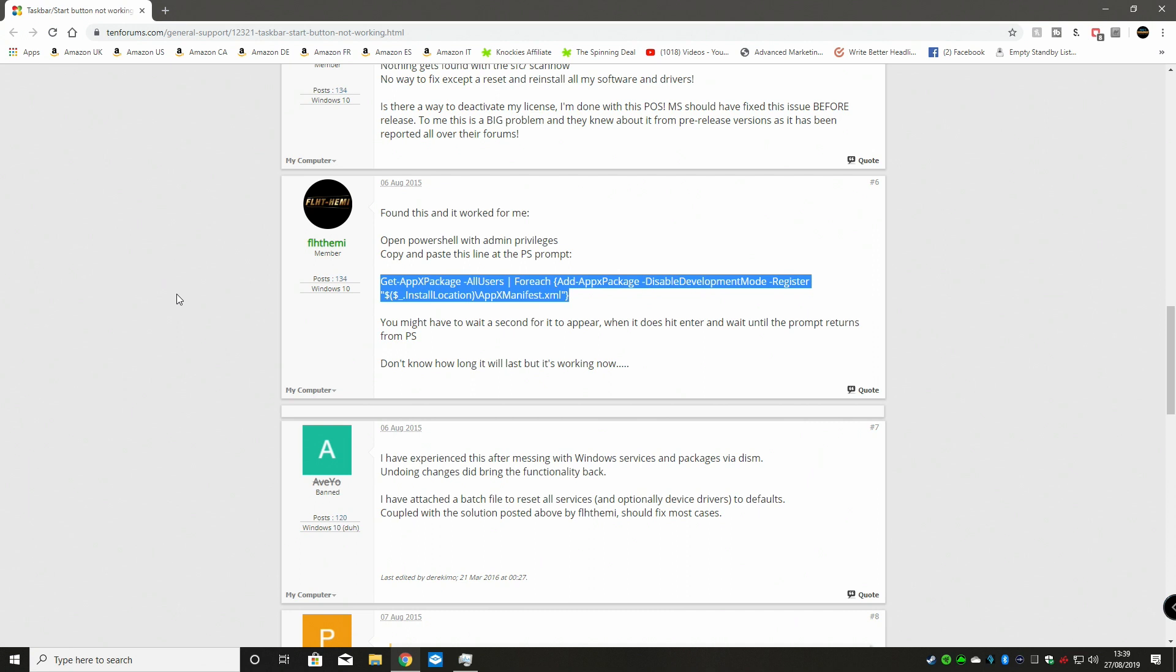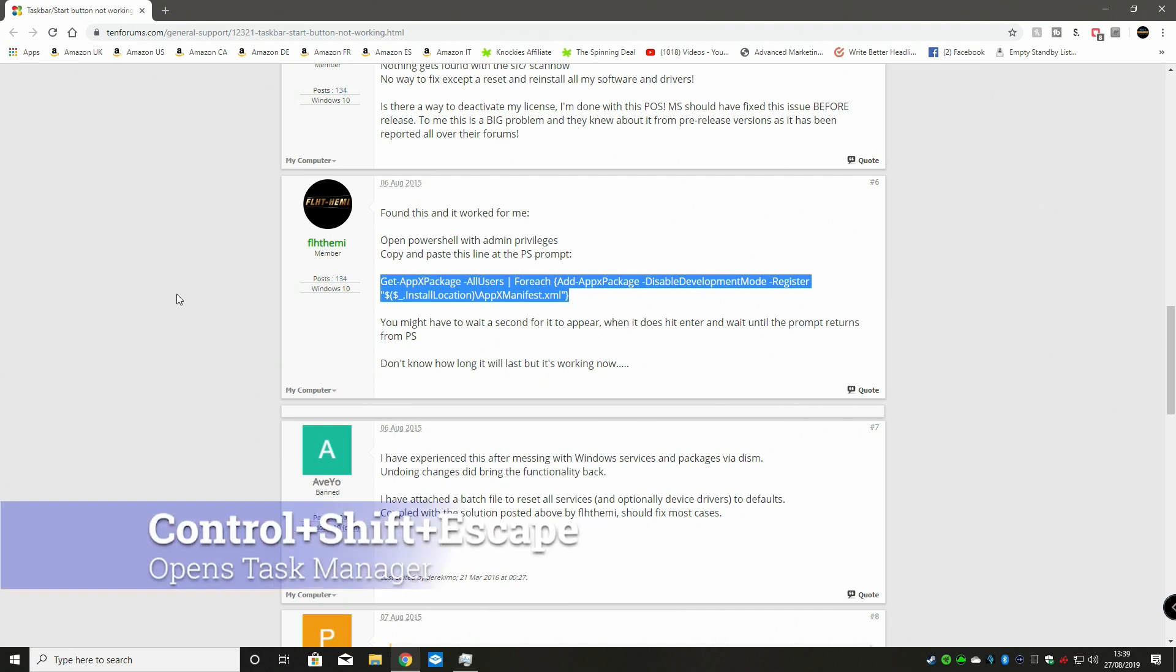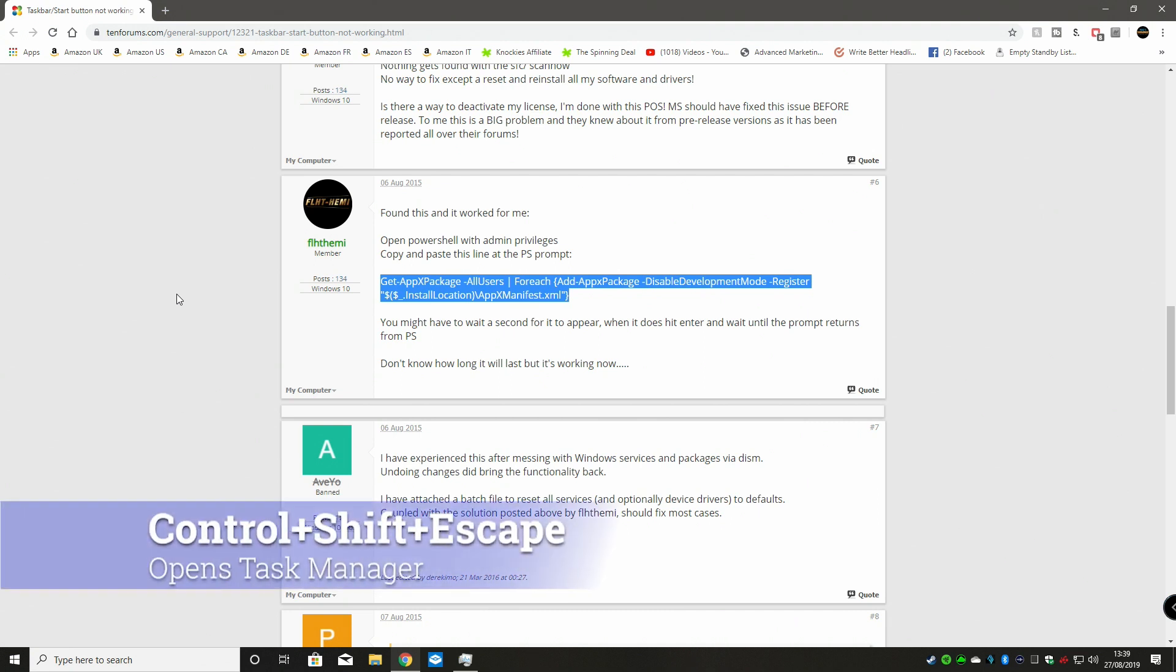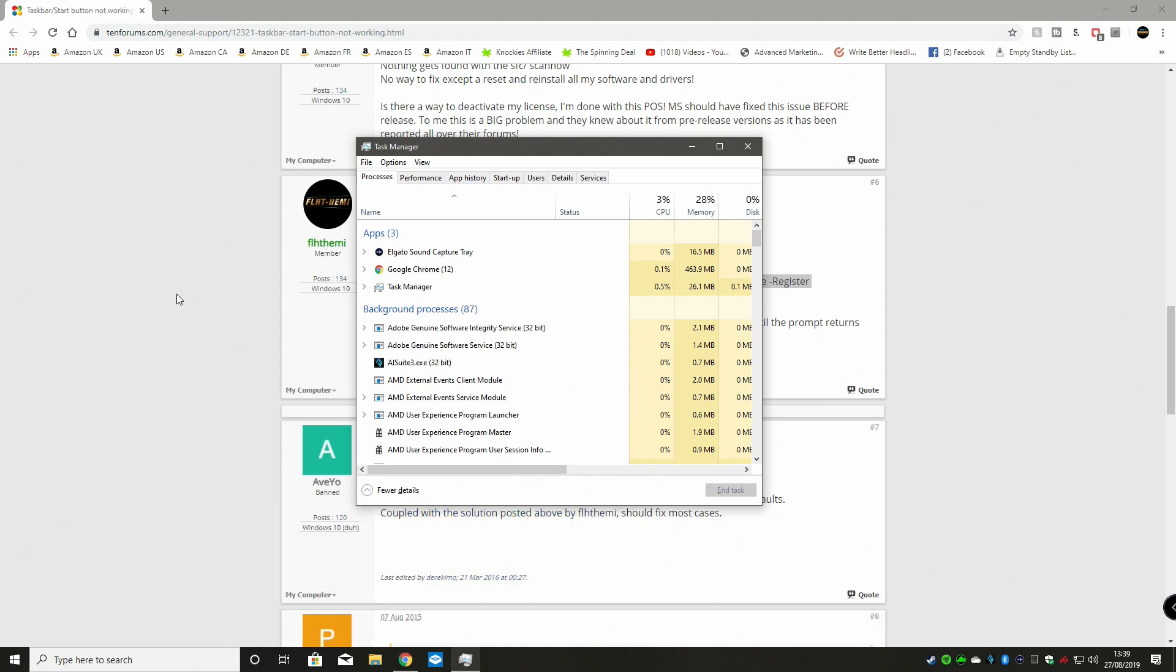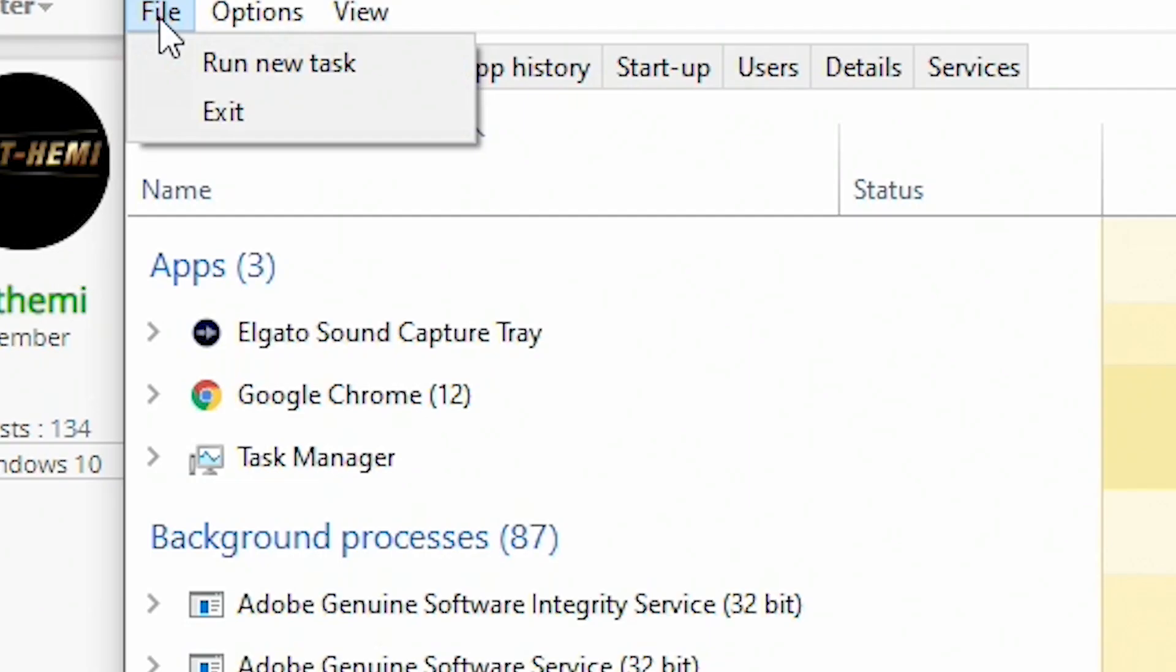So what you need to do is do Control-Shift and Escape and this will bring up Task Manager. What you can do then is click on File and Run New Task.